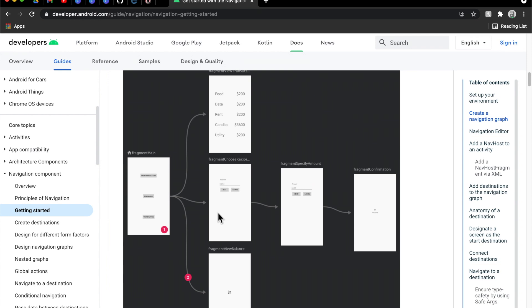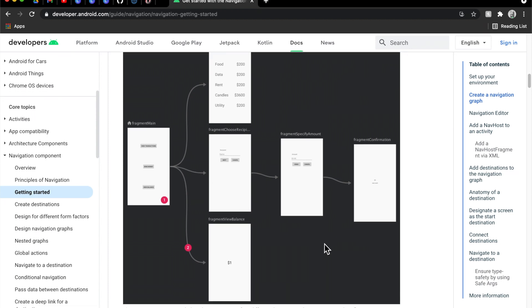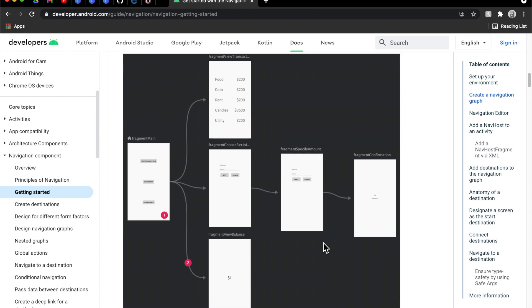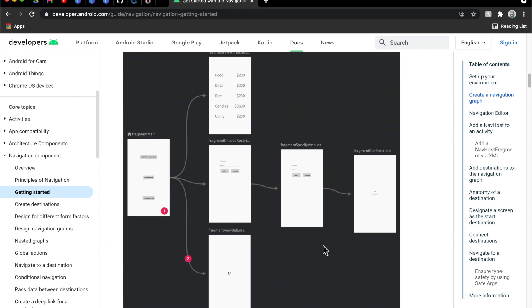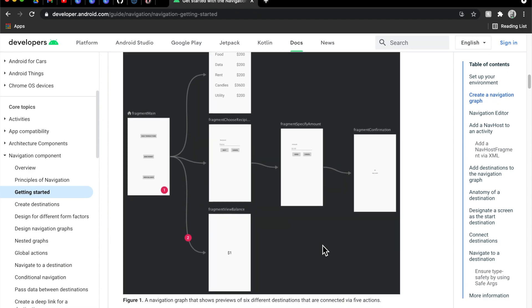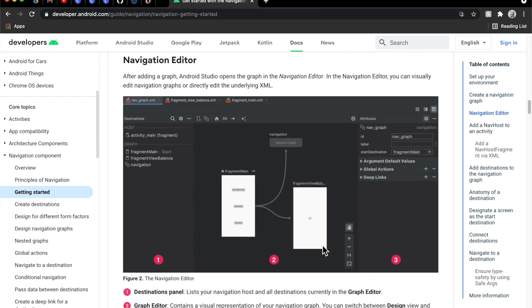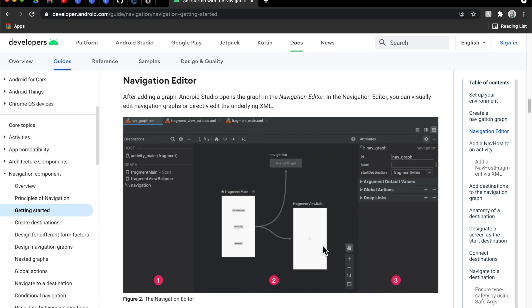So the idea behind this implementation is that you have a single activity that hosts all of these different fragments, and as the user clicks a button on one screen or does some interaction, they get navigated to another fragment which appears as a new page. However, under the hood it's all the same activity. There are a bunch of reasons to convert to this model, to this single activity architecture that they call it, and we will dive into those in a little bit.